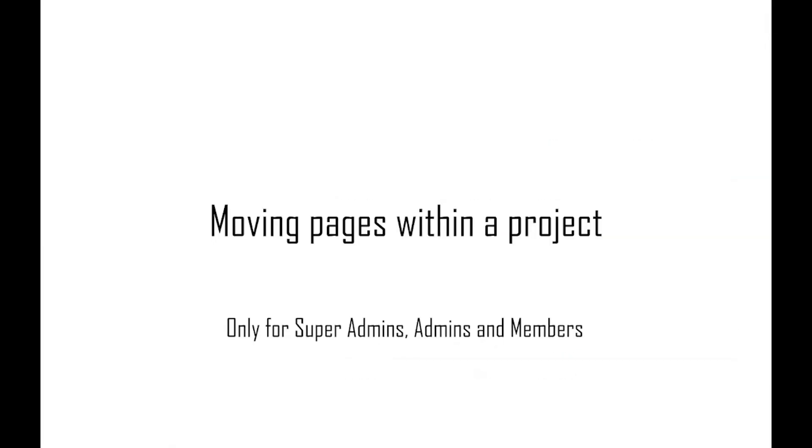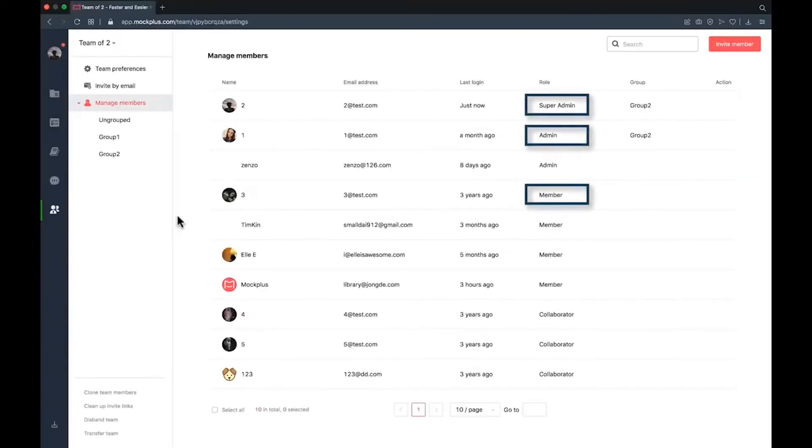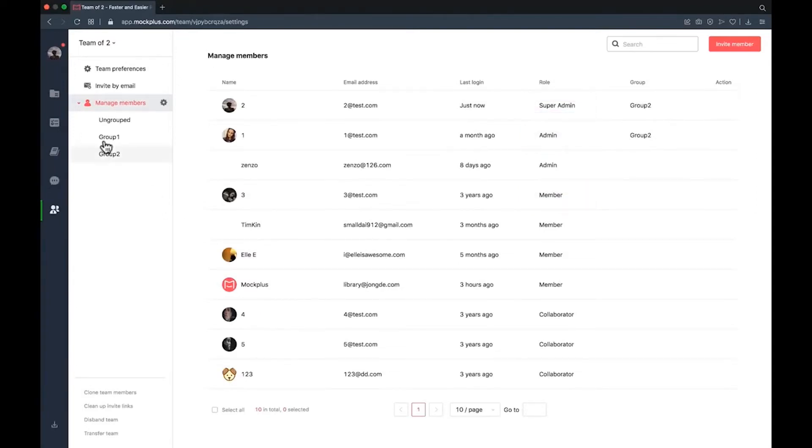Moving pages within a project. To move a page to your current project you need to be a super admin, admin or member.